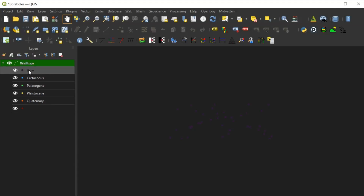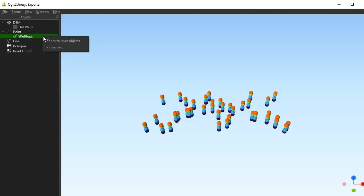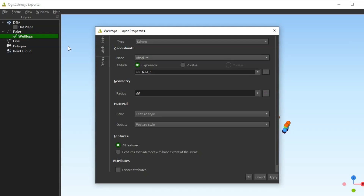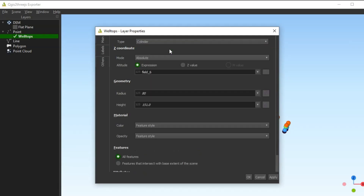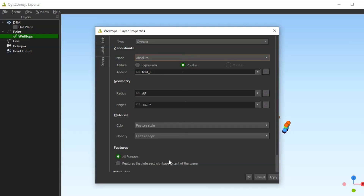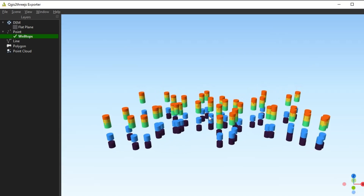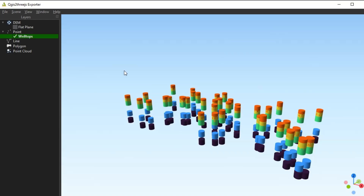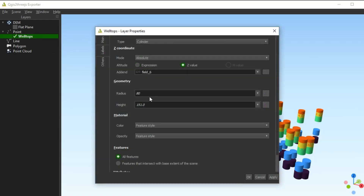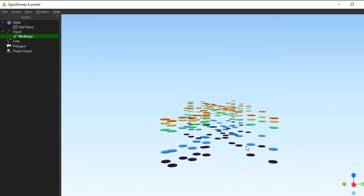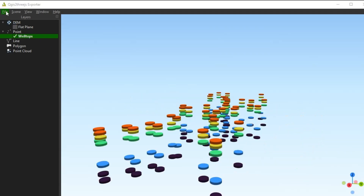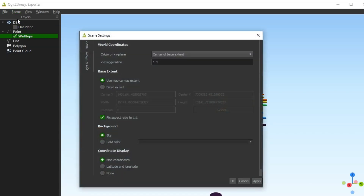Now, we can display the logs in the 3D exporter. I'll adjust the view settings, change the background color, and display the borehole labels.